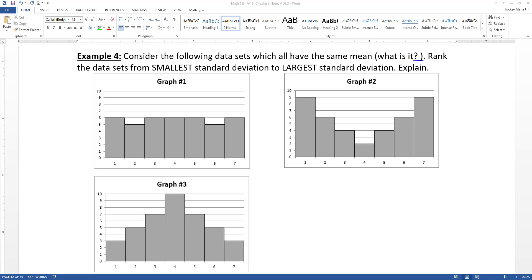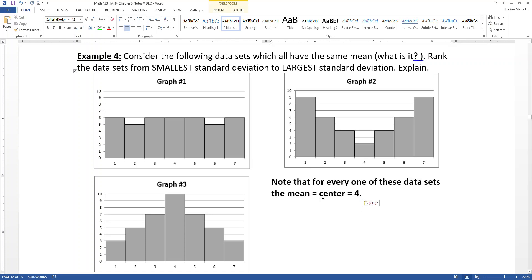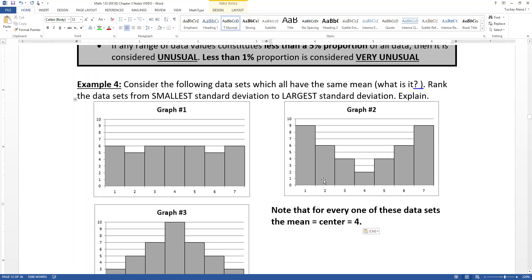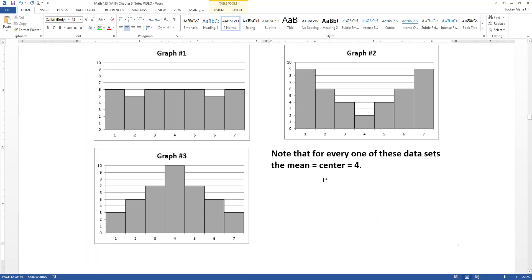So when you consider these three data sets, consider how spread out from the mean everything is. Remember that the mean is the center — in these three examples it's pretty obvious the mean is at four for every one of them. I centered all of these on four on purpose so we could all visually spot it, no problem.